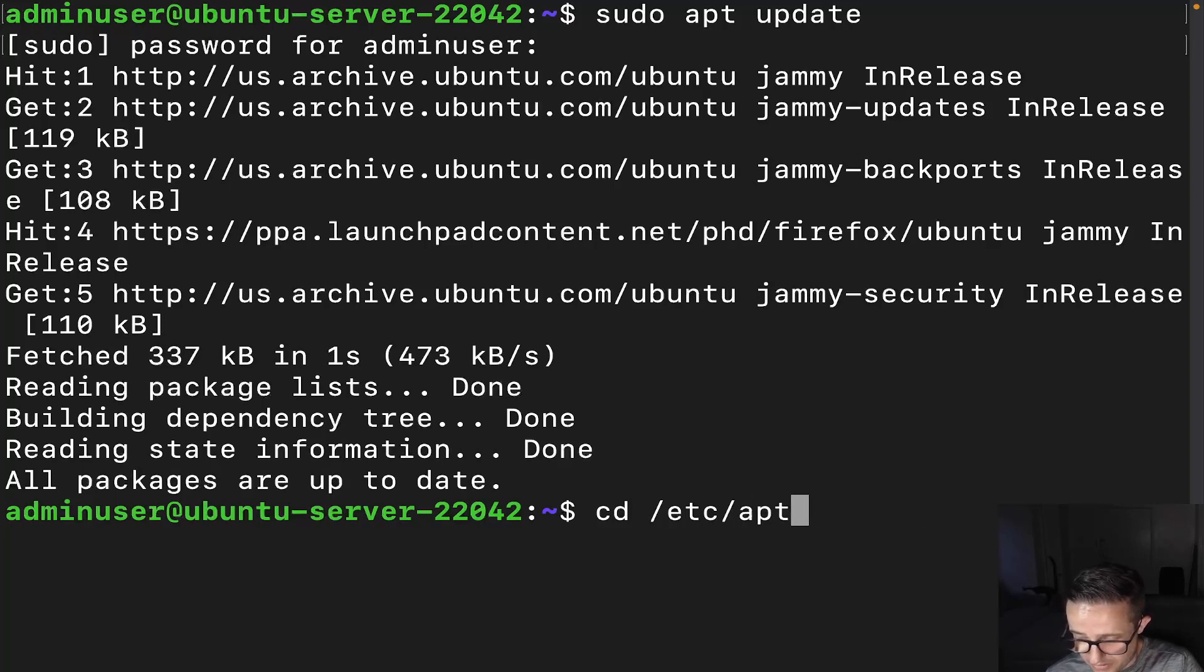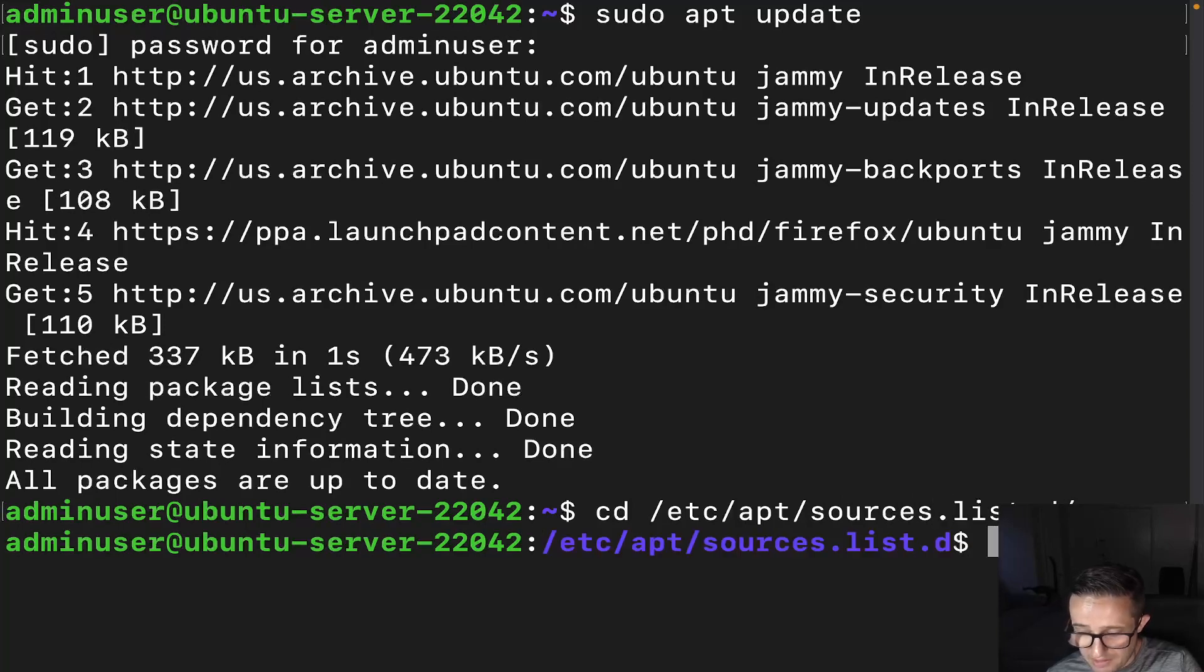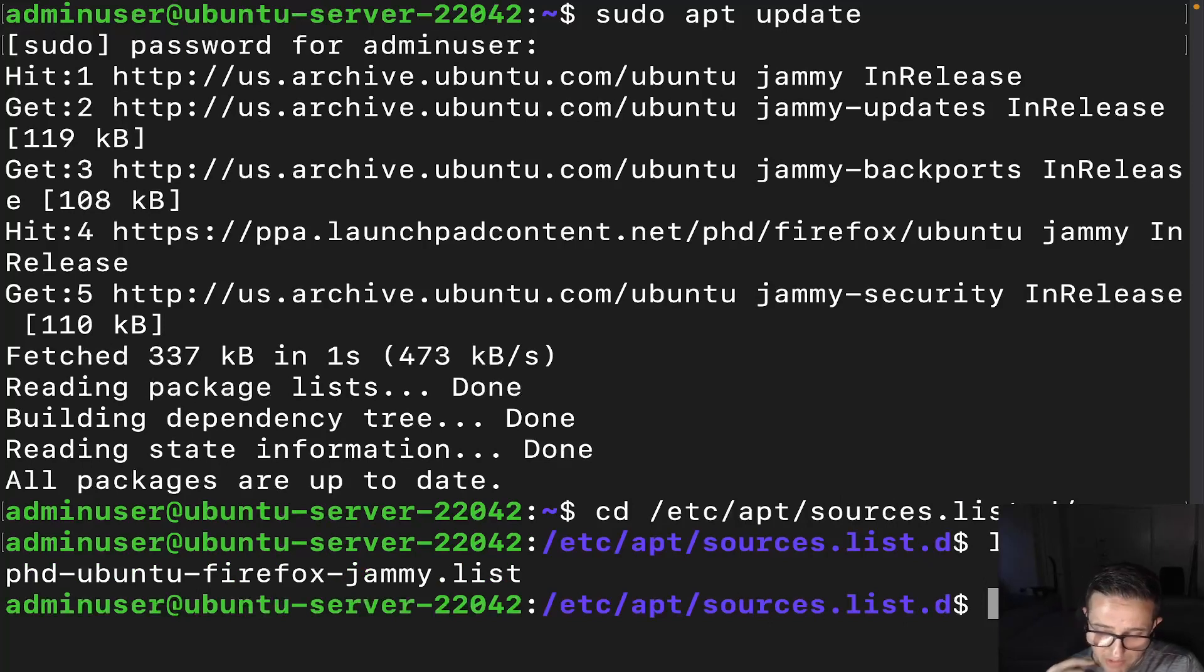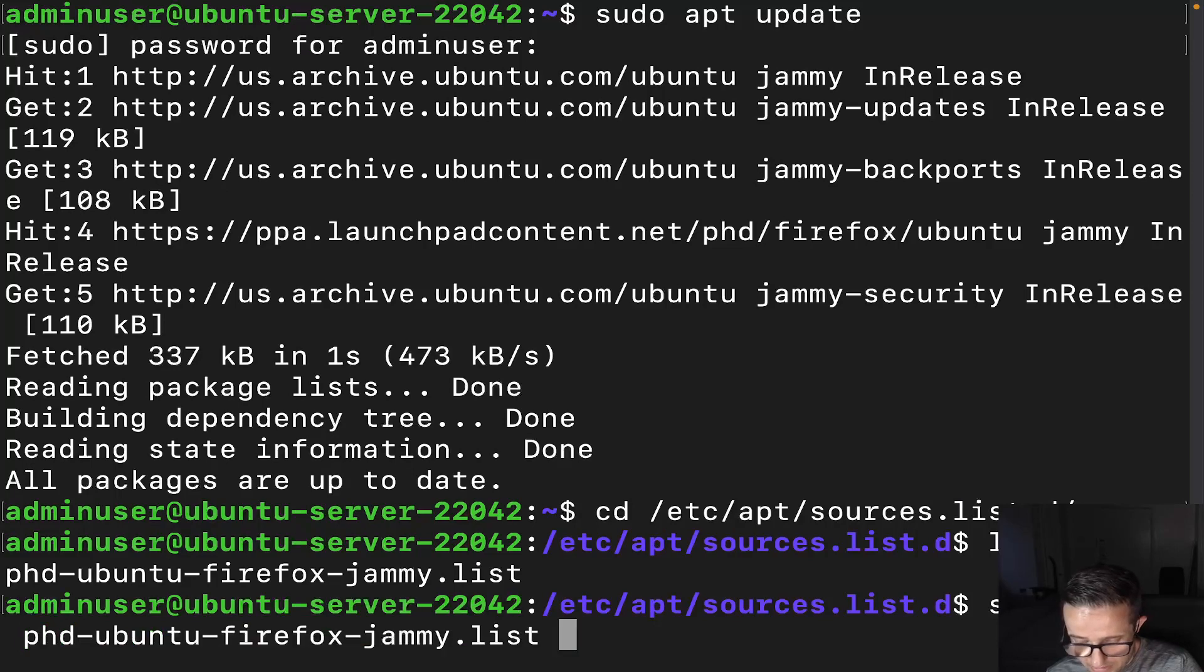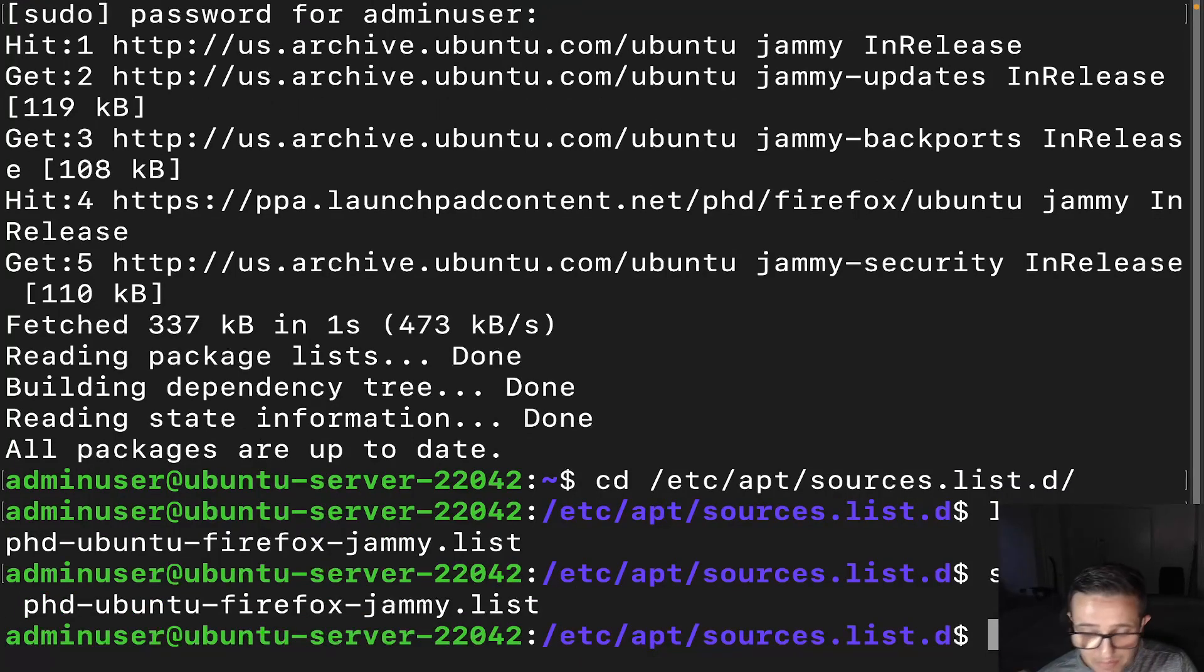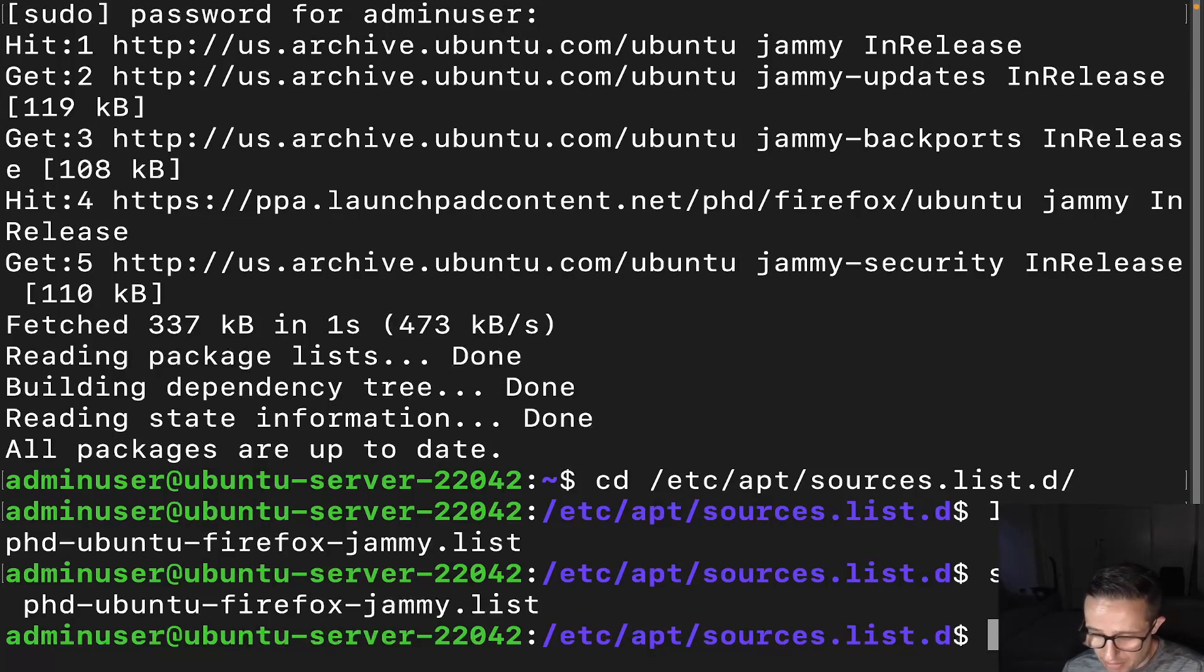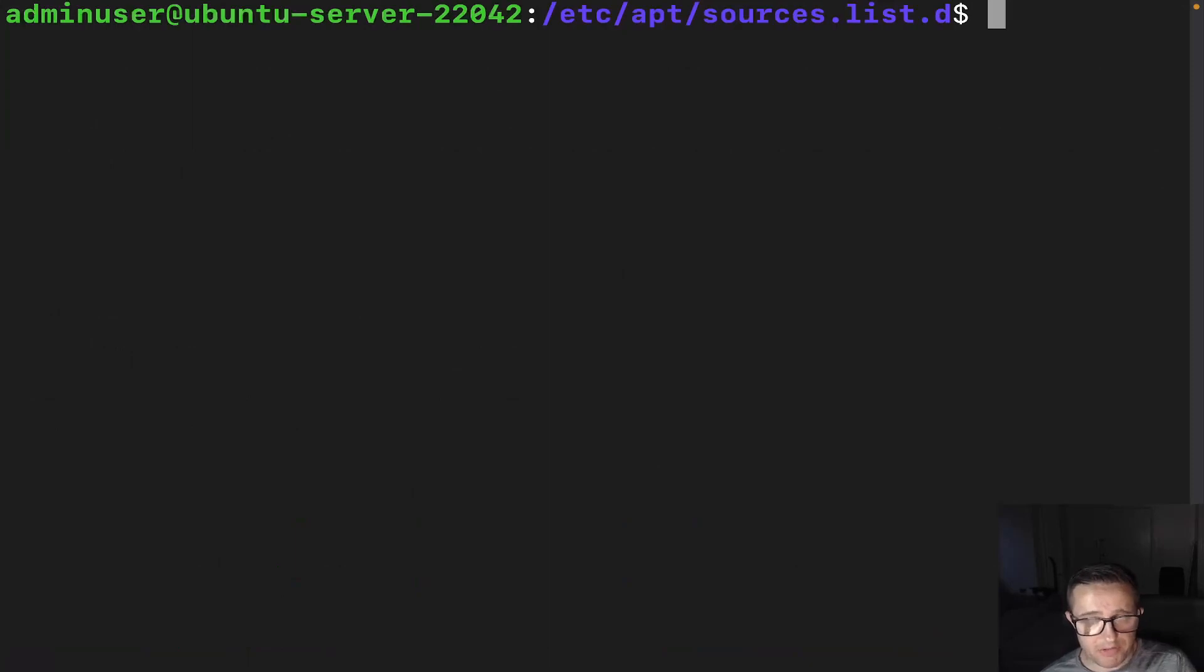I'm going to put the forward slash there, sources.list.d. There we go. And this is where it will actually be right now. It does have one there already. I'm actually going to go ahead and just, let's just go ahead and do this. We do rm -f. We're actually going to go ahead and just remove that because I want to go ahead and show you the actual process of doing it through manually adding this stuff.